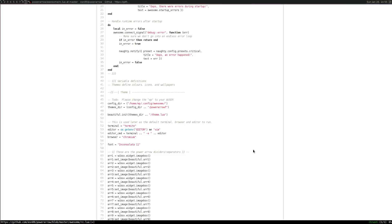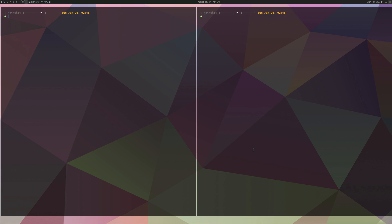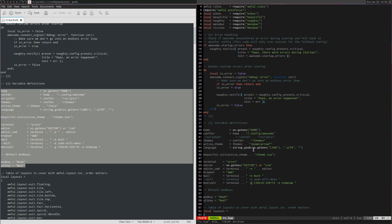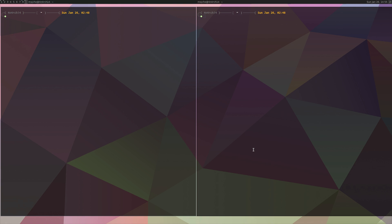So once we do this, let's go ahead and do colon W, reload. And there it is. There is the Holo theme.